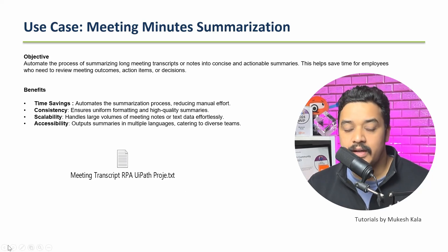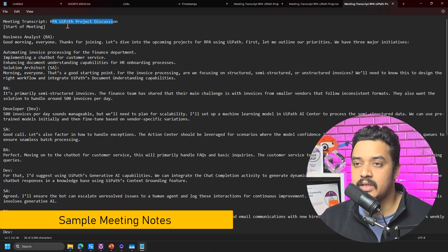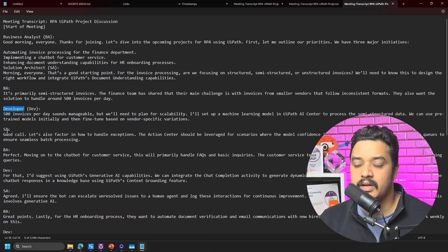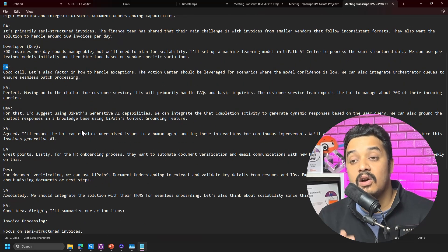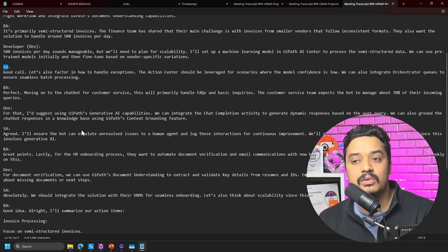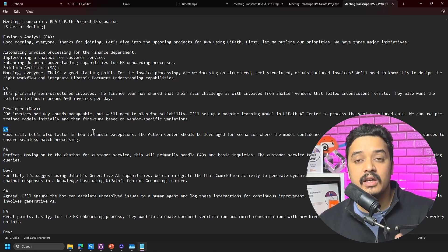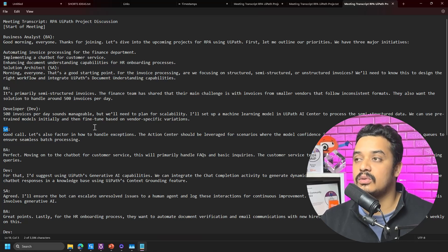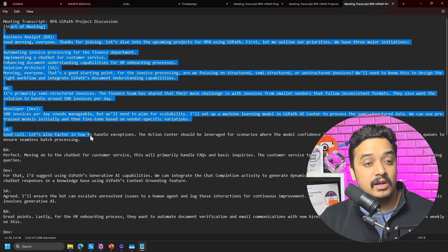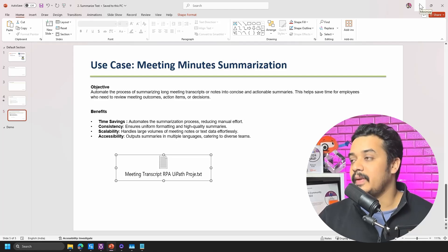I have a sample Notepad file — a meeting transcript about a UiPath RPA project — with participants like a business analyst, developer, and solution architect. You can get similar content from the internet or ChatGPT, or use an existing transcript. The input does not have to be a meeting; it could be a paragraph, a document, a book excerpt, or an article — anything in text format.